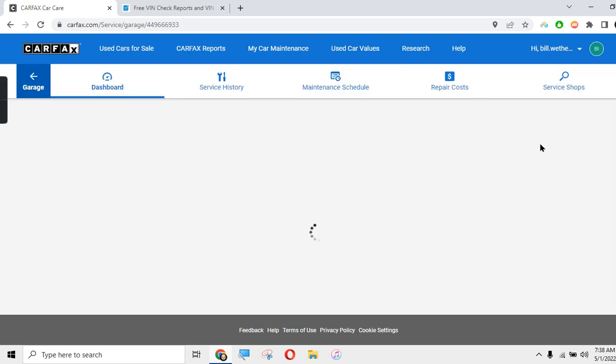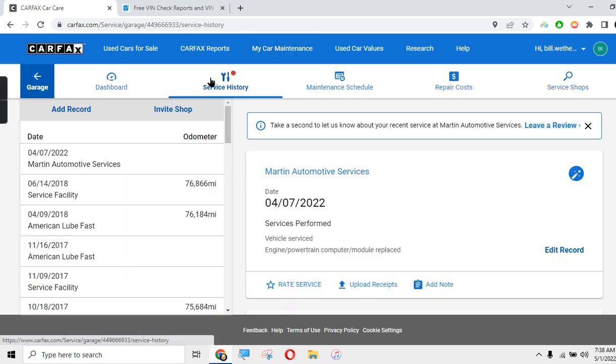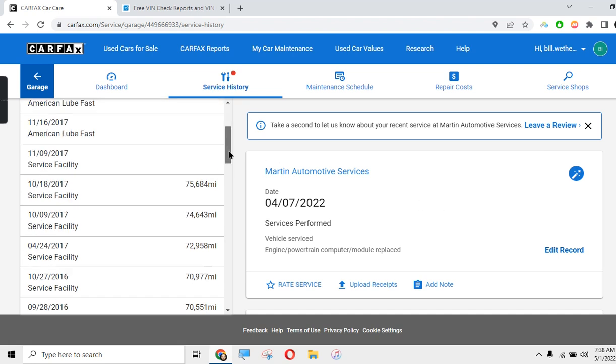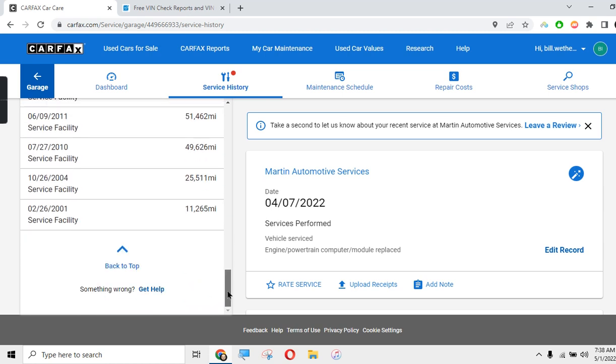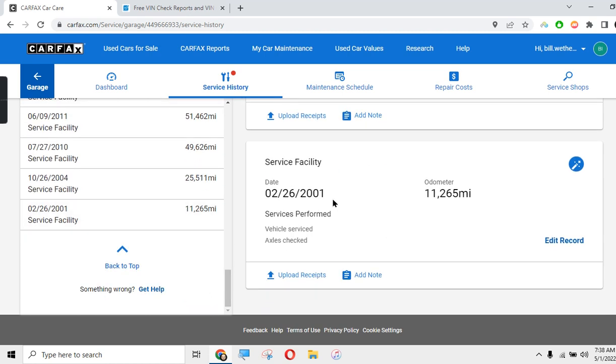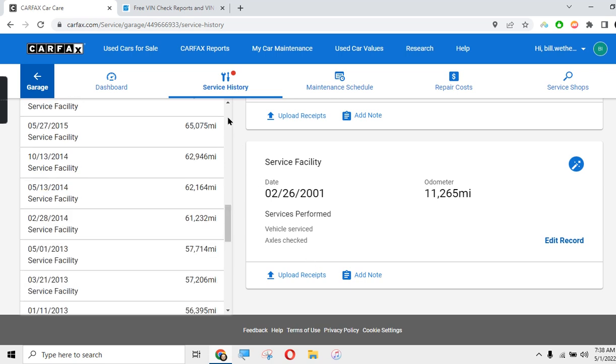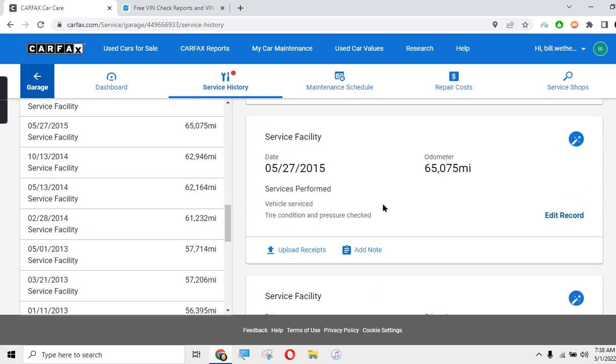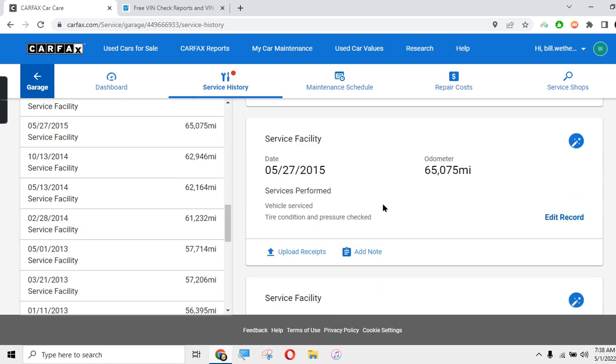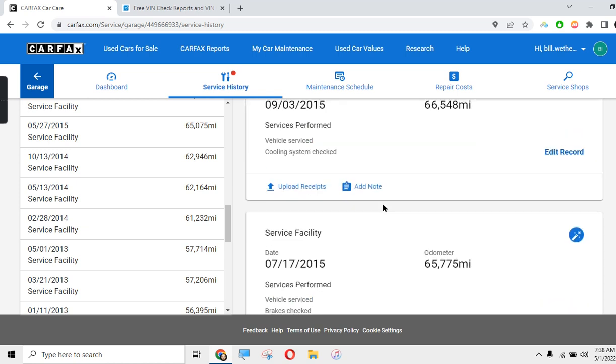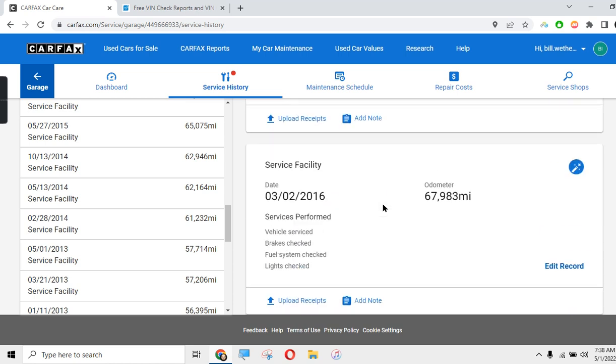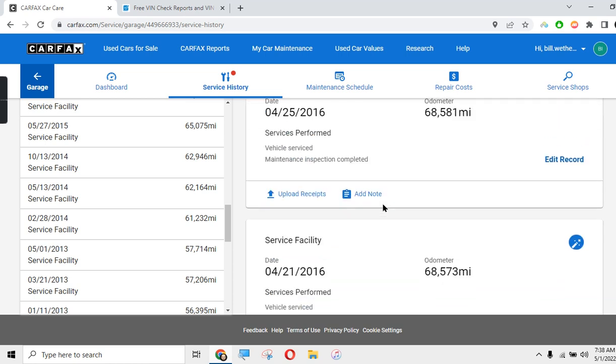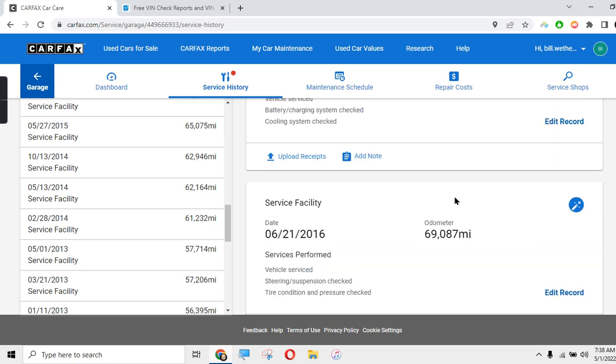Now you can click on it and find the service history for that vehicle going all the way back to, in this case, February 2001 when it only had 11,265 miles on it. You can go through all of this stuff right here and find out the previous service history.